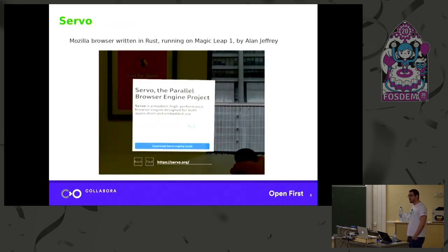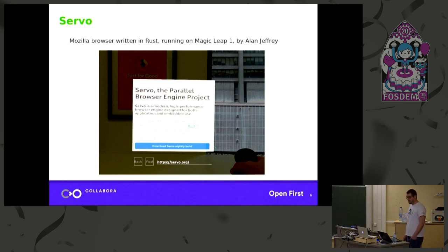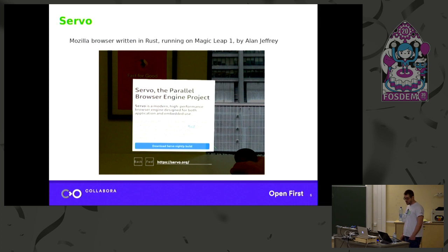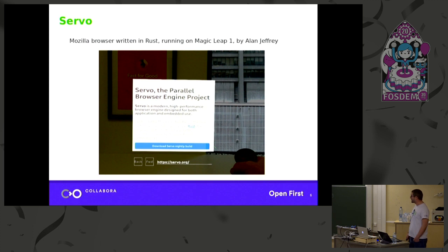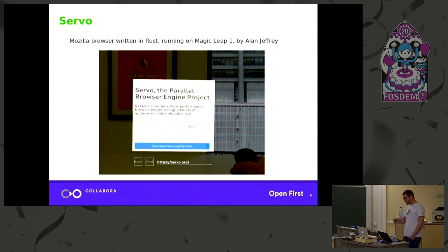The project I've been working on at Collabora was sponsored by Mozilla. Mozilla has a new browser called Servo, written in Rust, and they want to port it to various VR and AR devices. They had an issue because they put it on the Magic Leap device but couldn't render any media — video and audio were not working because they use GStreamer on desktop, and they couldn't port GStreamer to the Magic Leap device, so they contacted us.